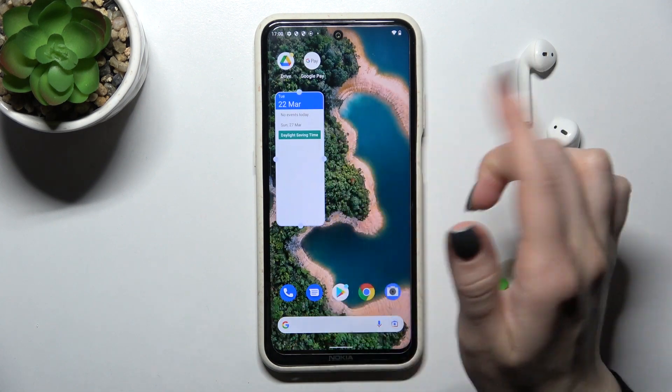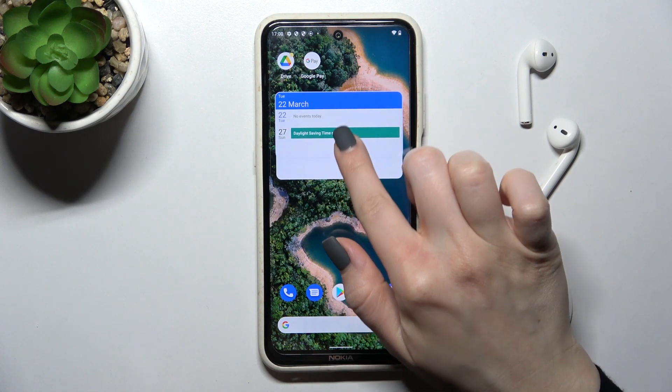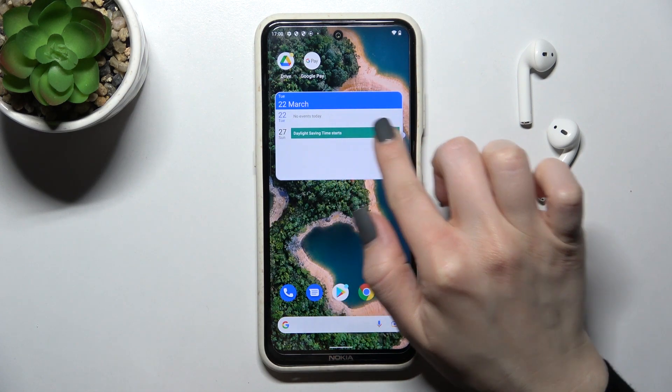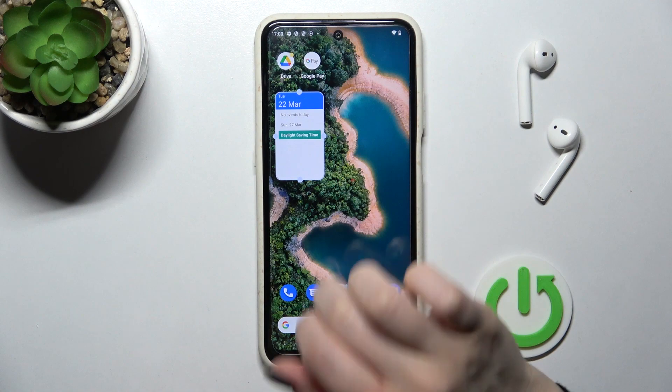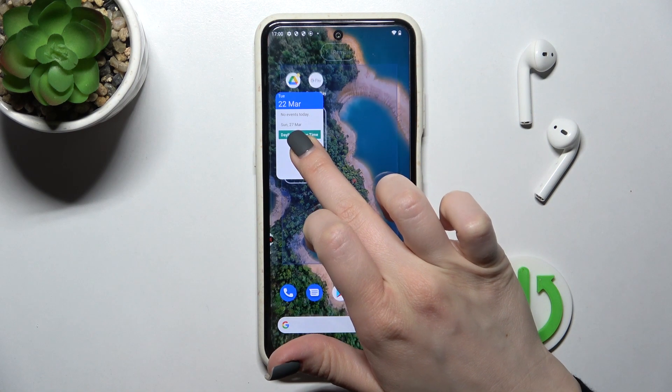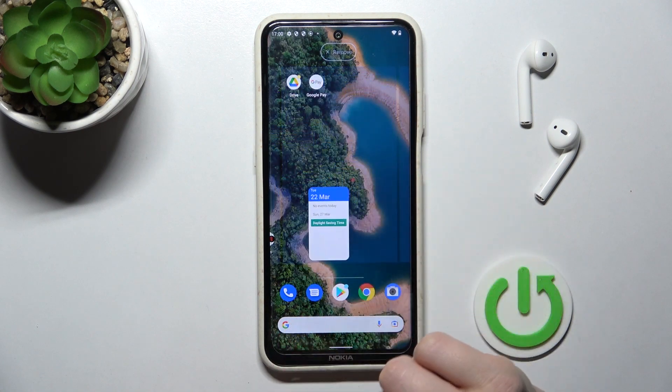You can change the size of the widget if you want — you can make it smaller or bigger. You can also move the widget around on the screen.